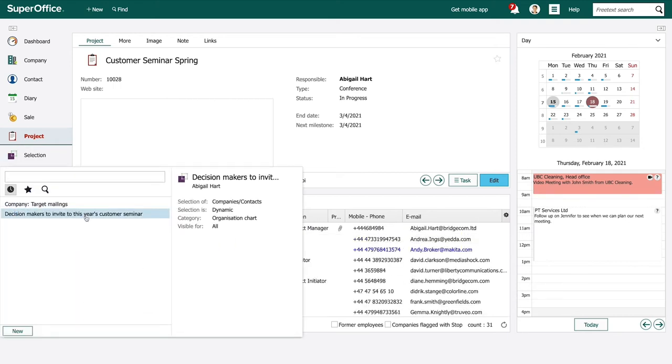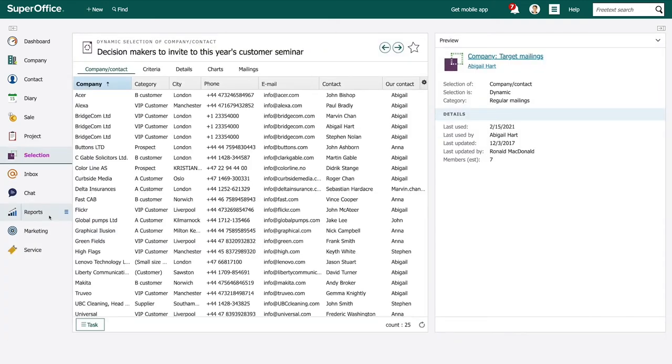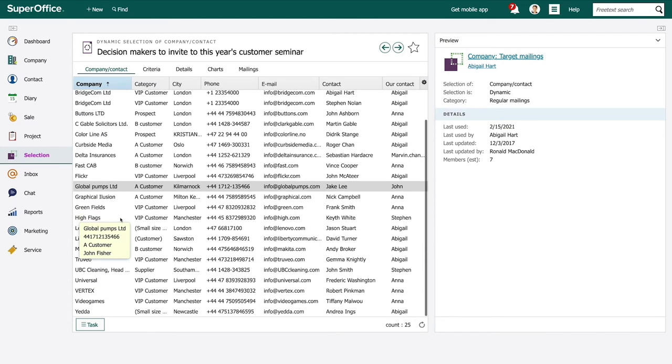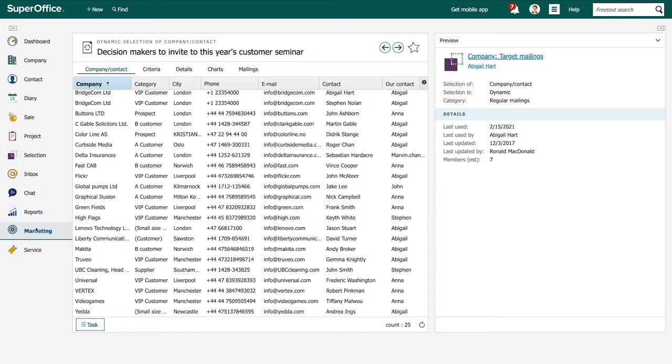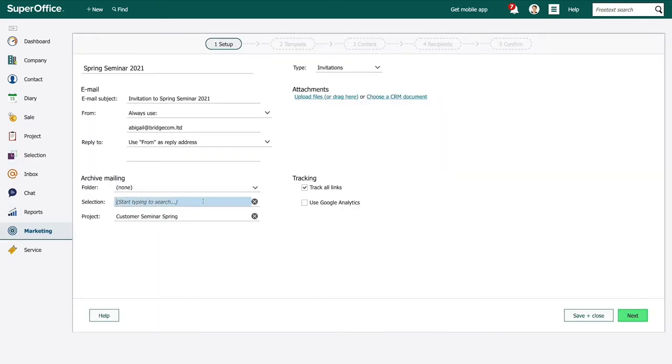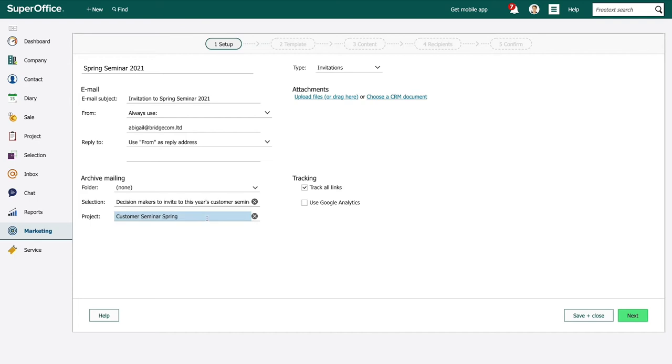Abigail creates a selection of all her customers who are decision makers and haven't attended any of the customer seminars this year. She uses that selection as a target list to send invitations to the upcoming seminar.